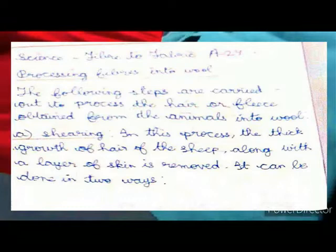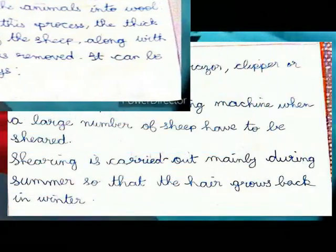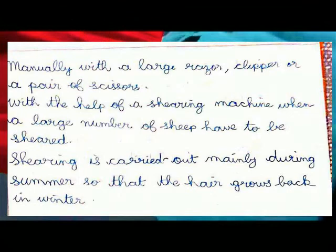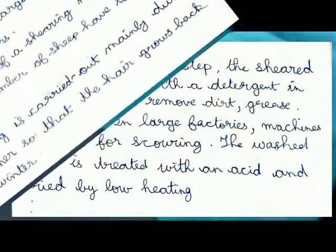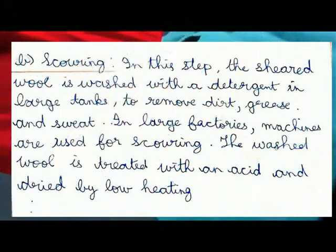Step 1 — Shearing: In this process, the thick growth of hair of the sheep, along with a layer of skin, is removed. It can be done in two ways: manually with a large razor, clipper, or a pair of scissors, or with the help of a shearing machine when a large number of sheep have to be shaved.